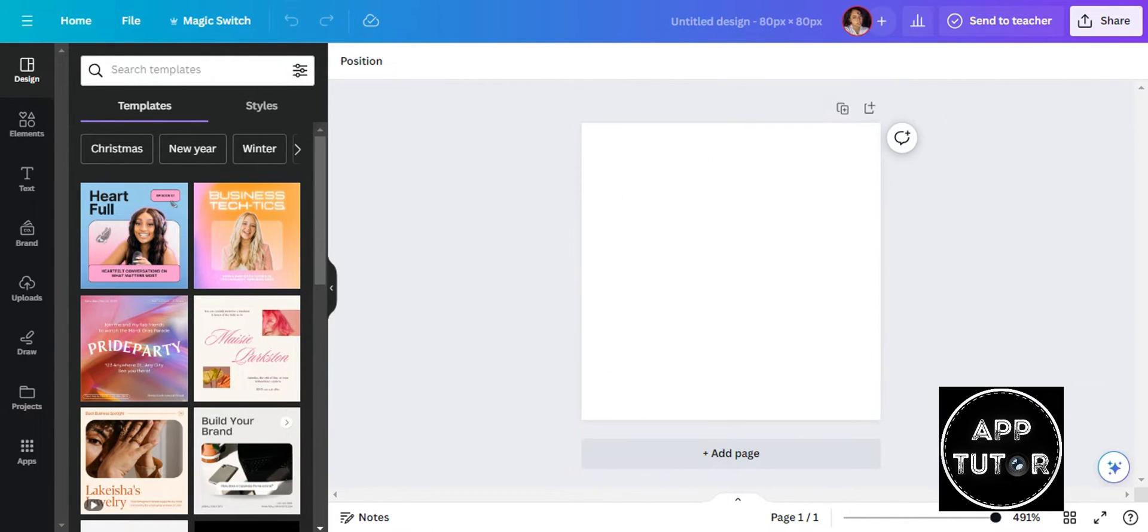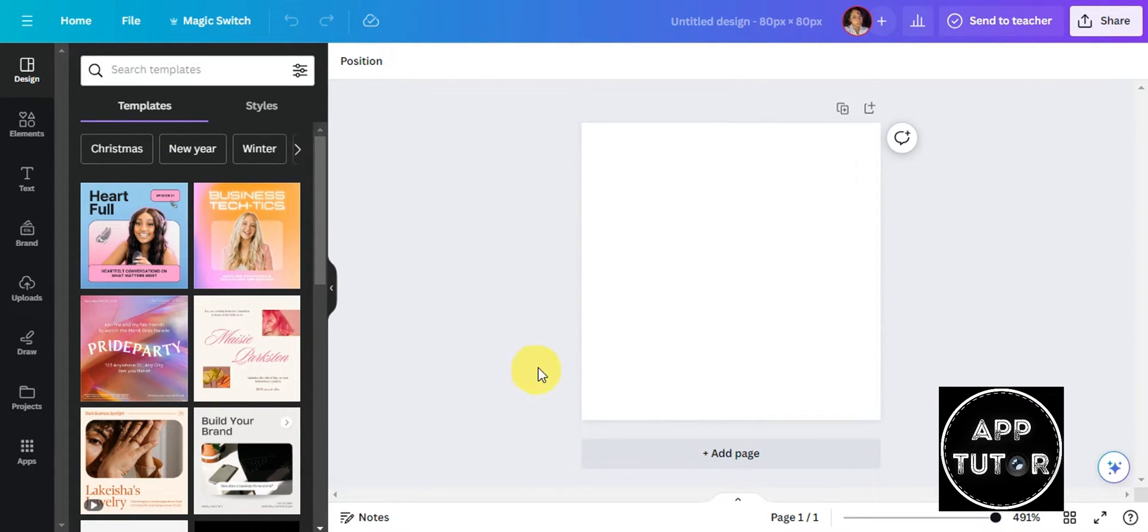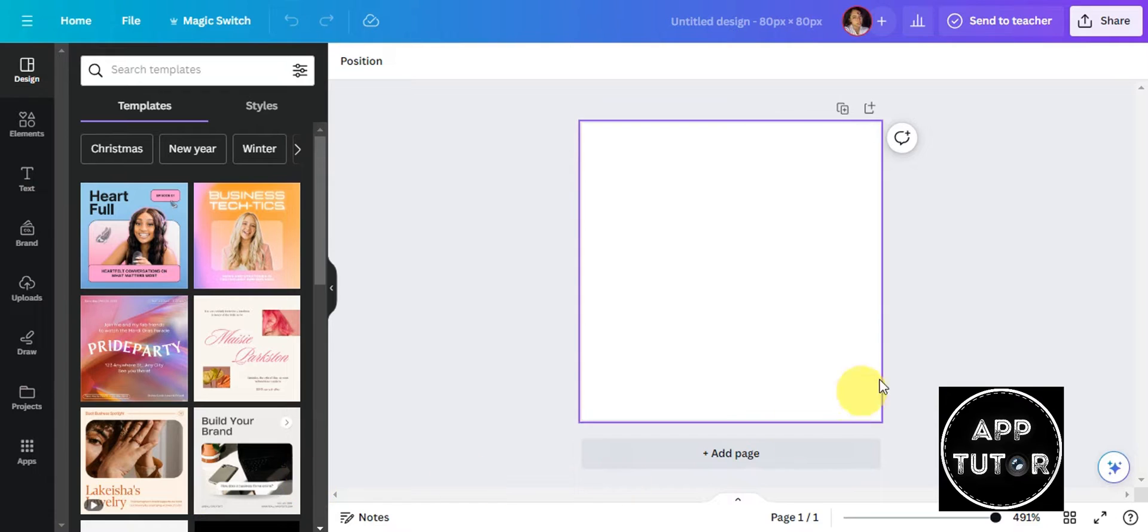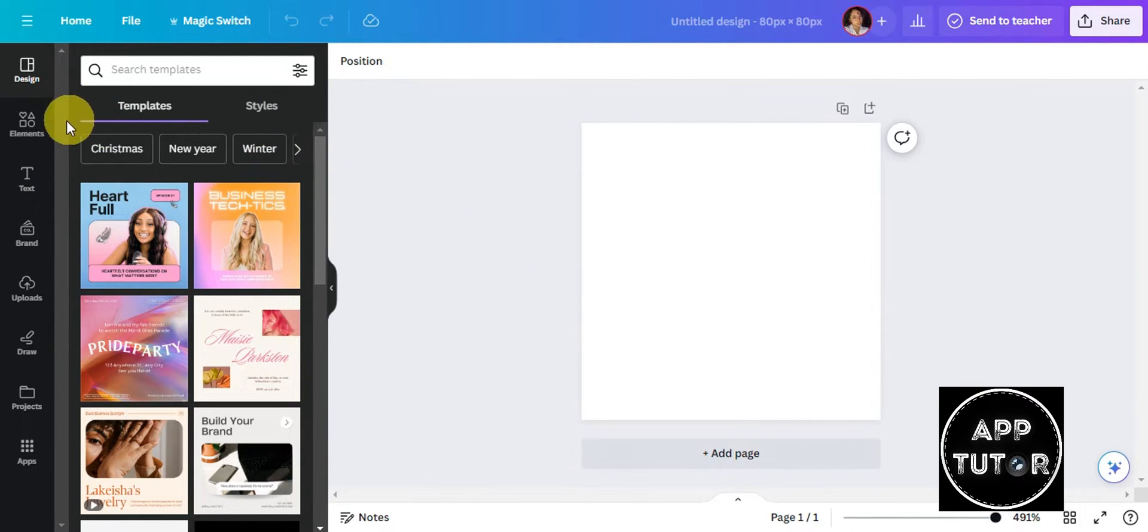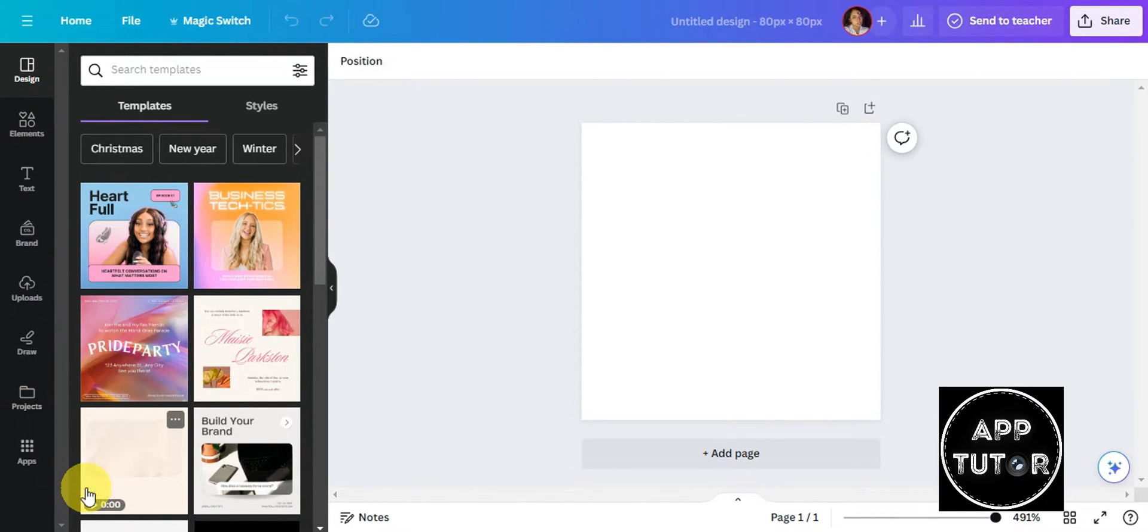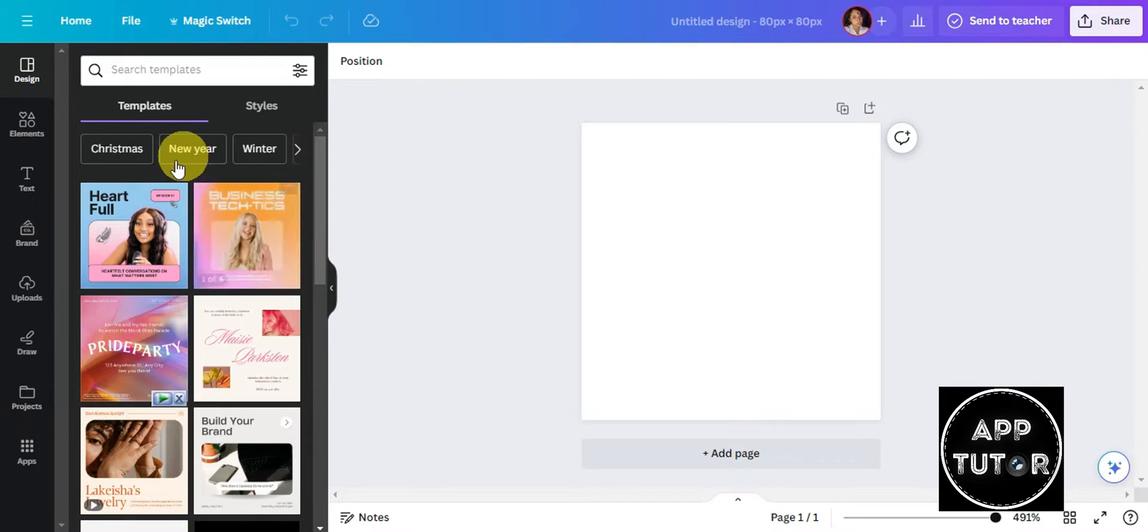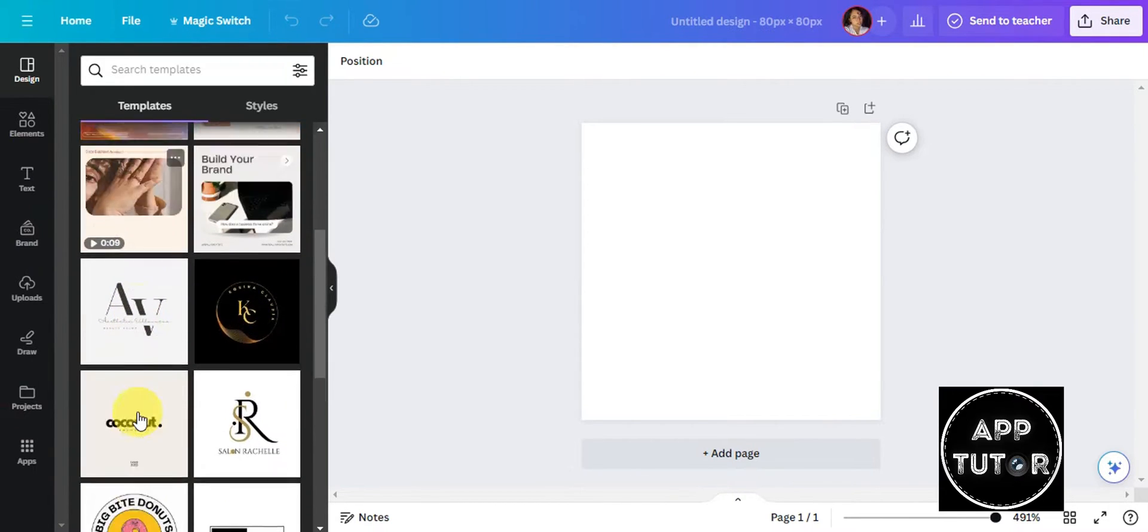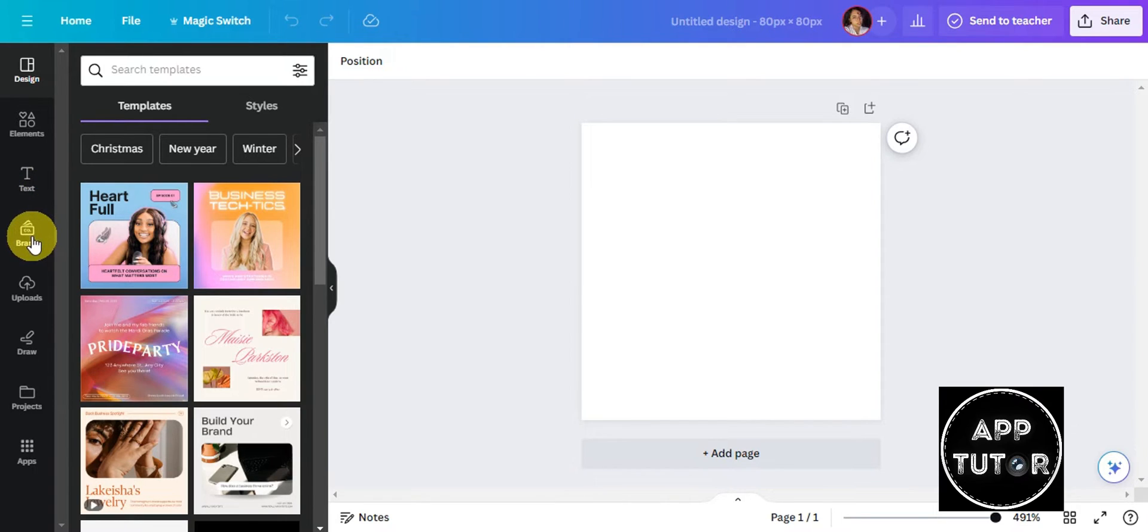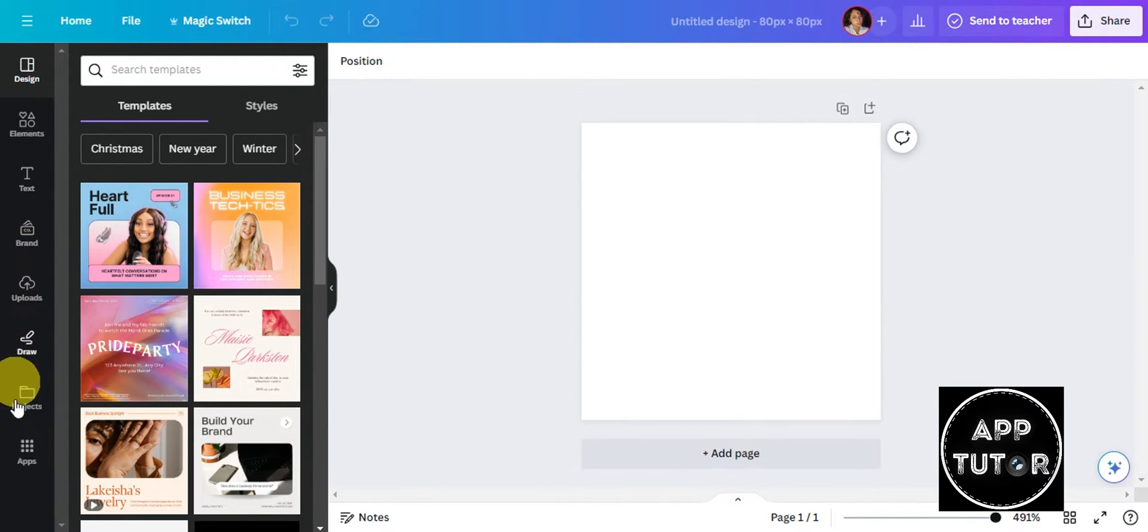We are redirected here to the editing page where it gives us options to edit our canvas. To make a moving image using our design, we're going to start by adding a video. We're going to utilize a video on the background so that it would be used as a design to move our image. On the left side, these are the different tools we can use. We have pre-made templates, elements, text, brand, upload, draw, projects, and apps.